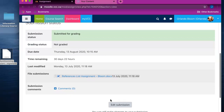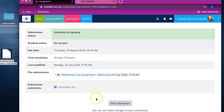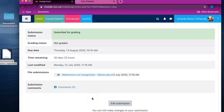Until the assignment has been graded you may edit the submission if you like, to upload another file if you so choose. And that is how you submit an assignment in Moodle.